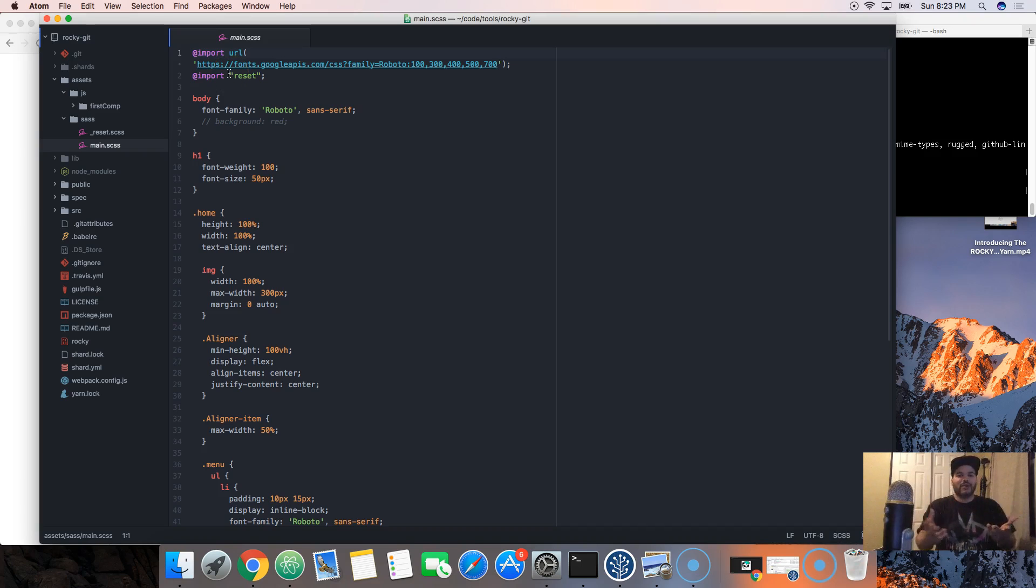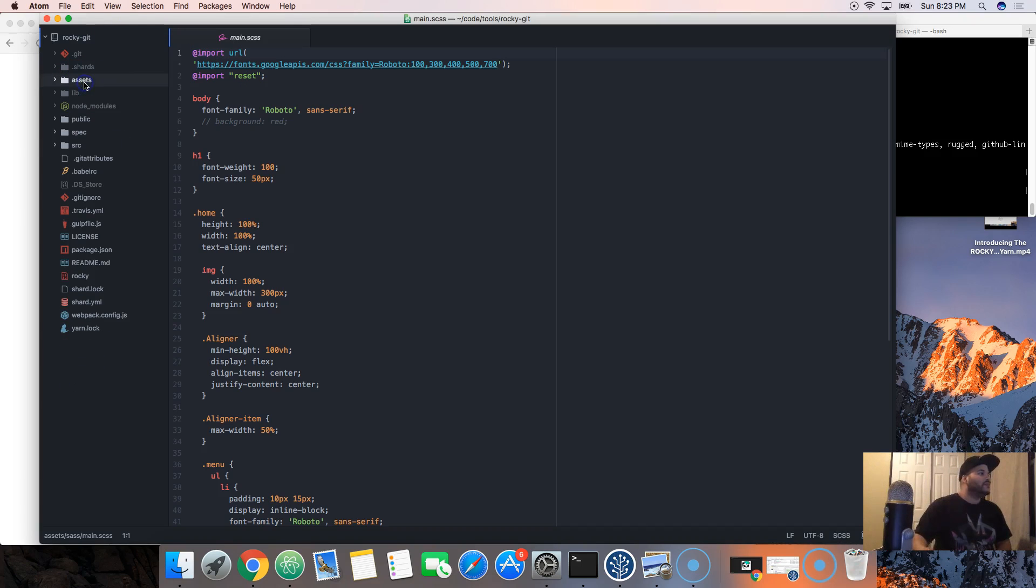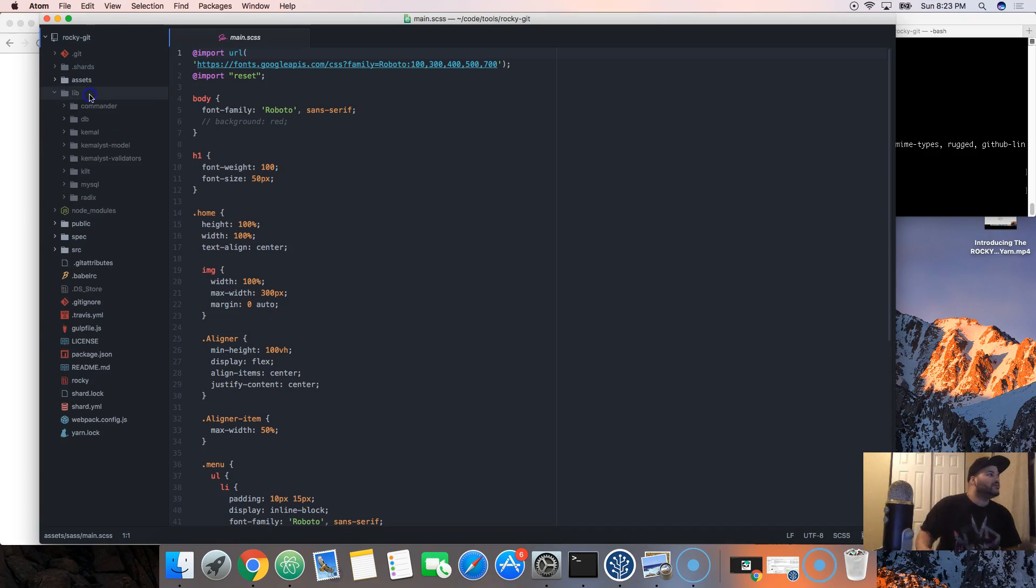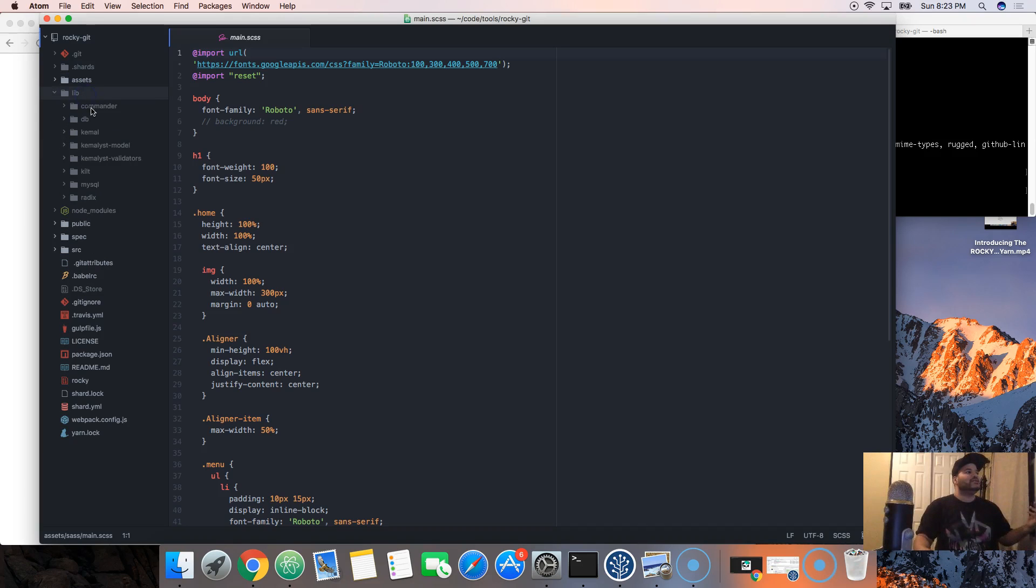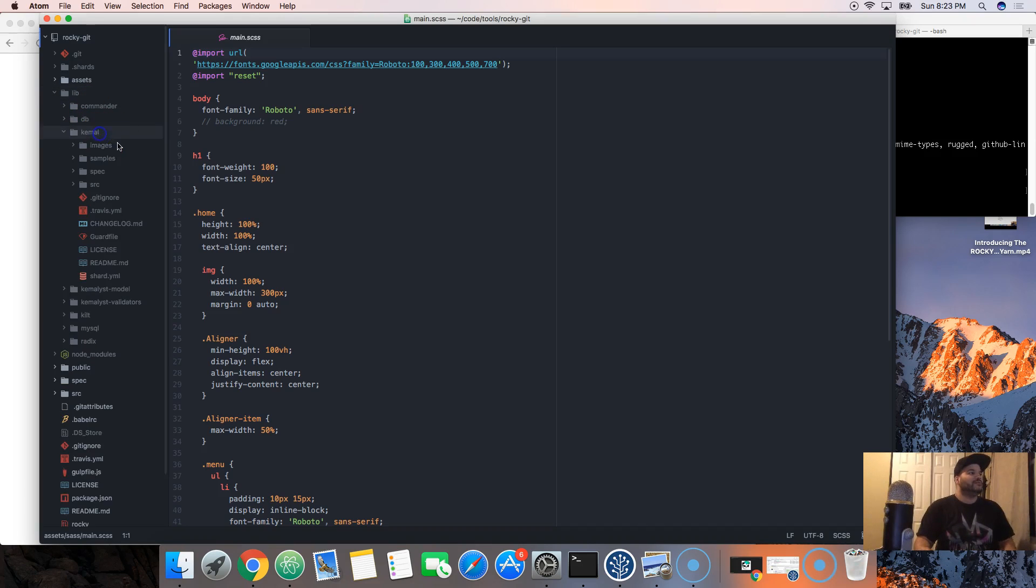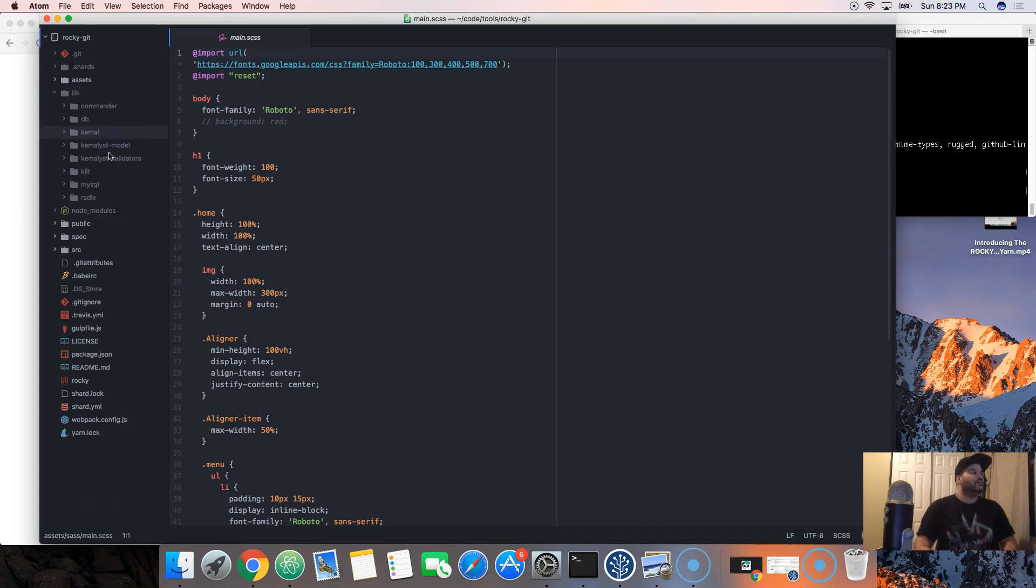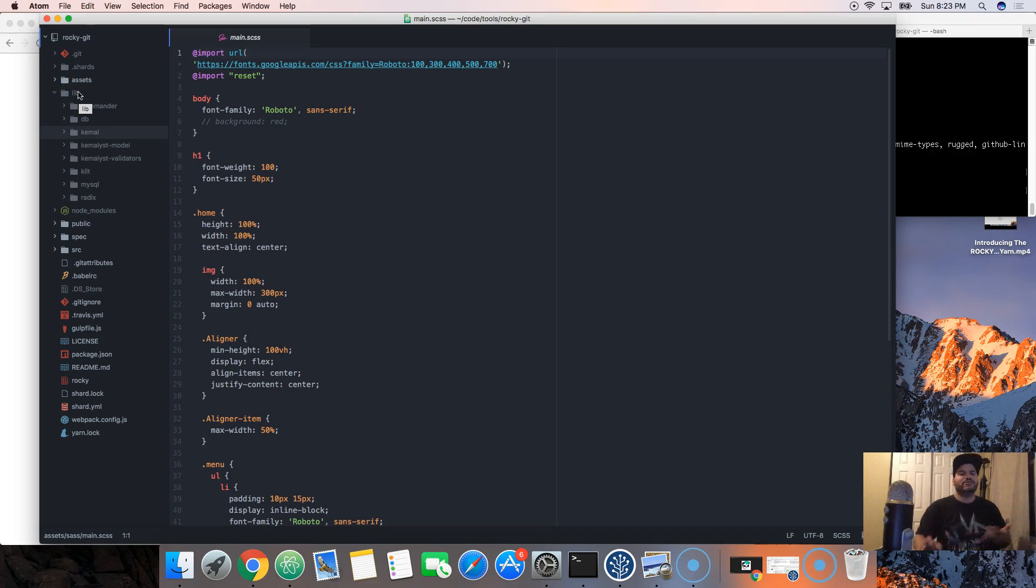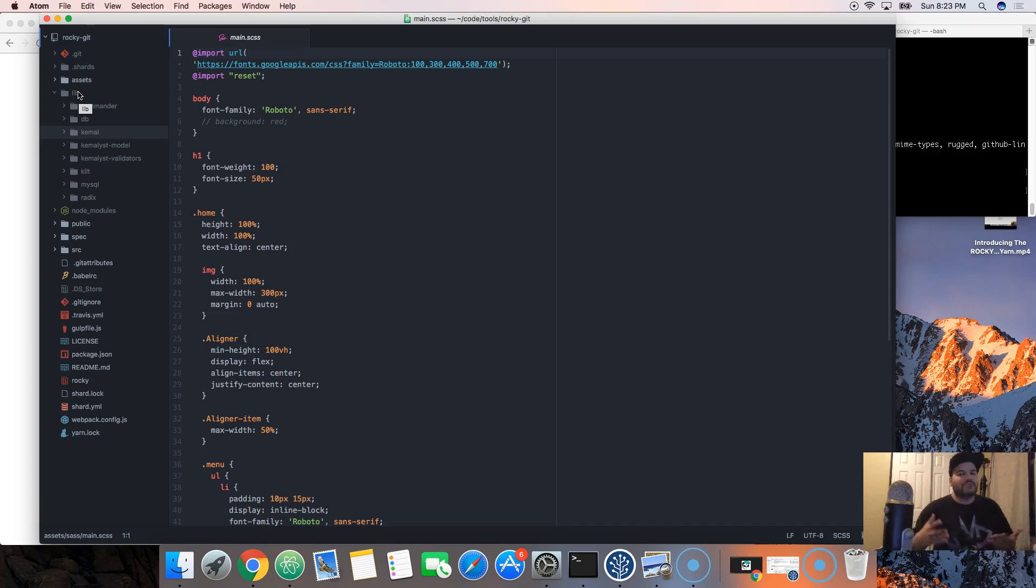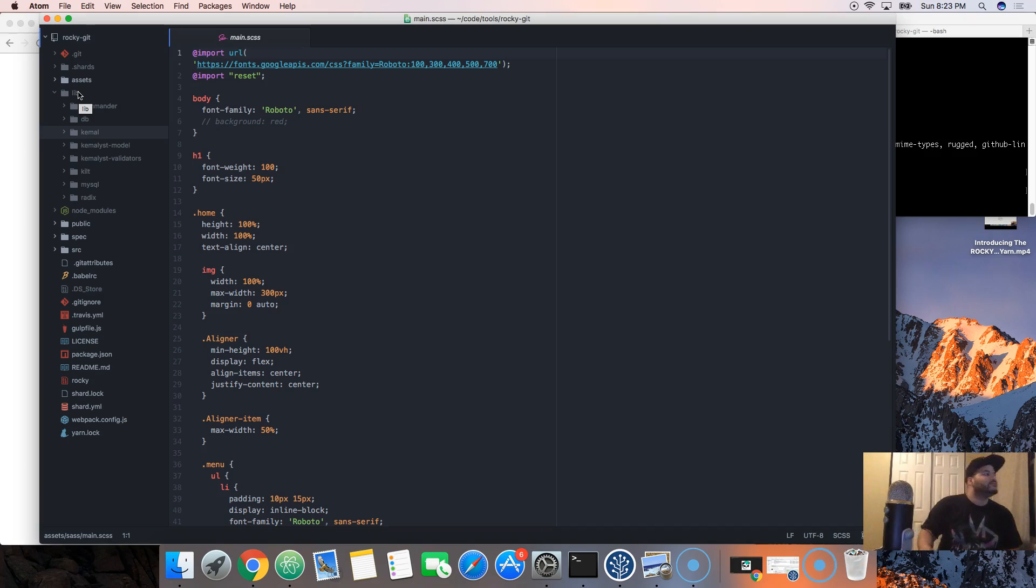There's the library folder. This pretty much has all the information from Camel, database, MySQL, all of this stuff. You guys don't have to worry about it. It's just pretty much extra libraries that are going to help you build cool projects.